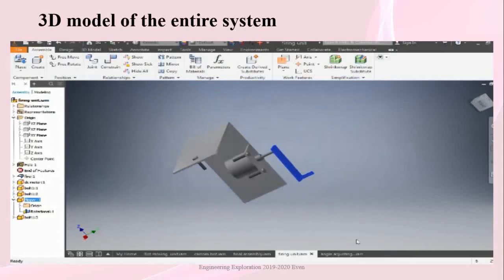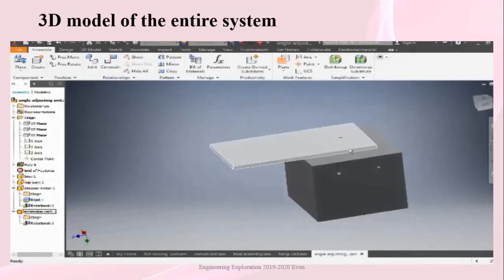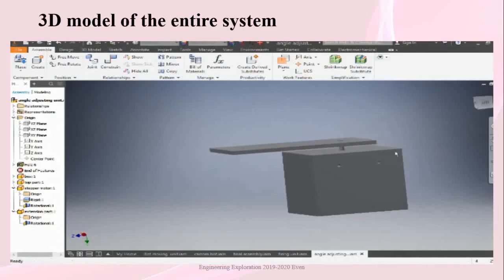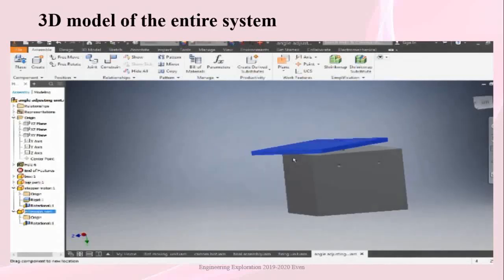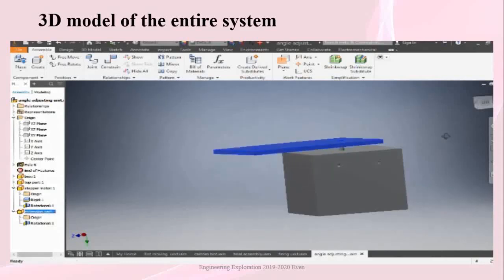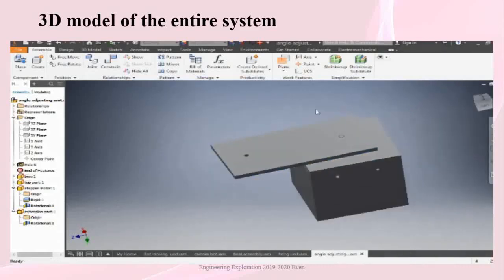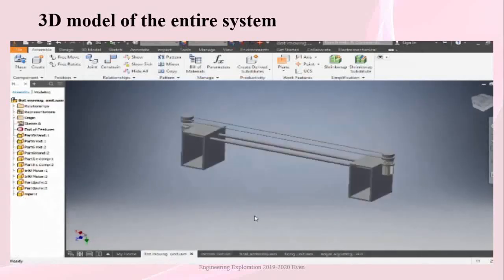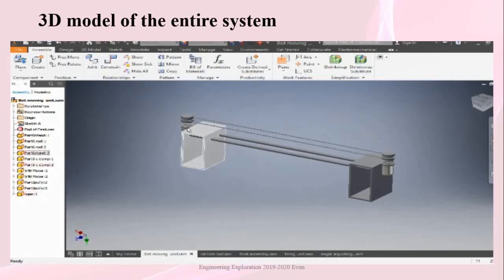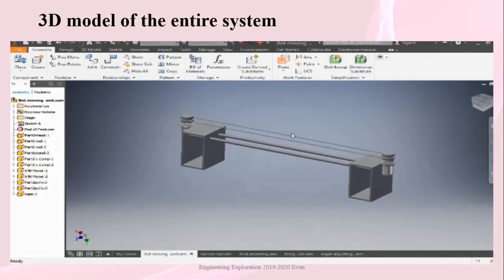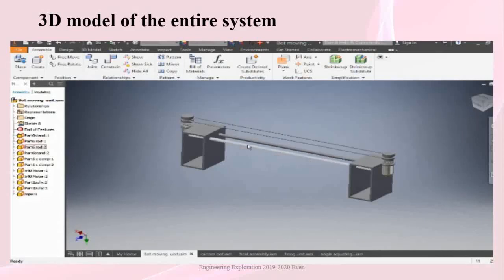The firing unit is connected to the angle adjusting unit. The angle adjusting unit consists of a stepper motor with an extension part connected to its shaft, which in turn connects to the firing unit. When the stepper motor shaft rotates, the extension part varies its angle, which varies the position of the firing unit. The entire angle adjusting unit is connected to the board moving unit, which consists of 2 DC motors of the same RPM rotating in the same direction, with a rope running over the pulleys.